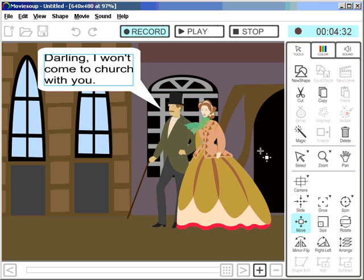And give our viewers some time to read it. So press record again and use this insert time button. When I click and hold the mouse button on this, you see the time advancing up here. It's always a good idea to give more time to read than you initially thought, so I give this a good 4 to 5 seconds.